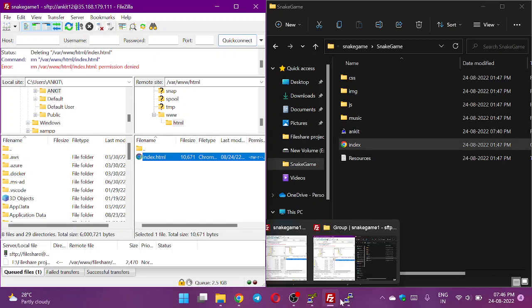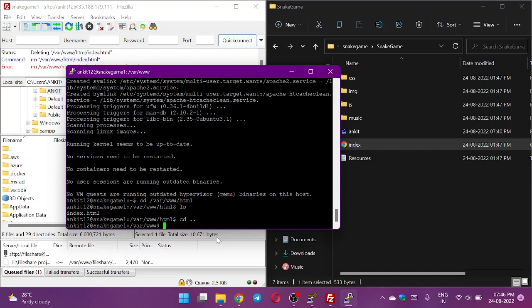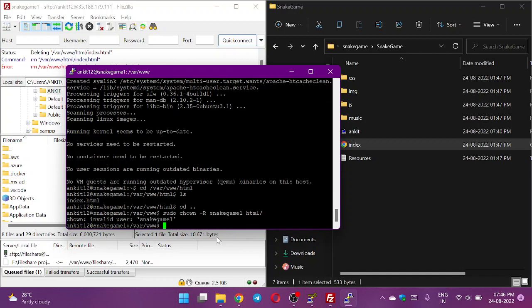To enable the permission, we need to modify the permission of html. How will we modify? First we will change the owner of html. It will be sudo chown -R, owner will be snakegame1, and the folder is html.